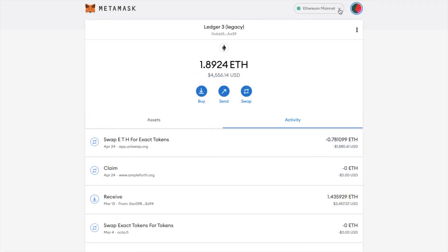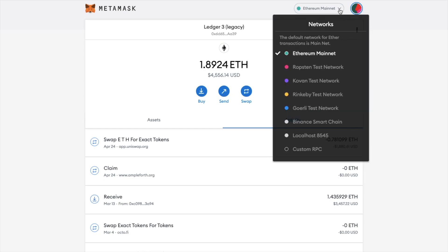First of all you'll see the network that you're currently connected to at the top of the screen and my MetaMask is connected to Ethereum. There are lots of other options here such as Binance Smart Chain, but as you can see I don't currently have access to Polygon so I'll need to add the network.